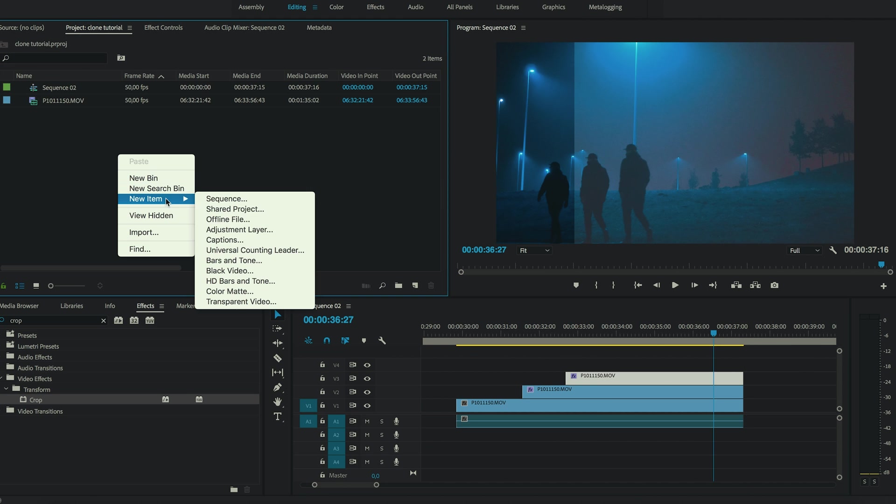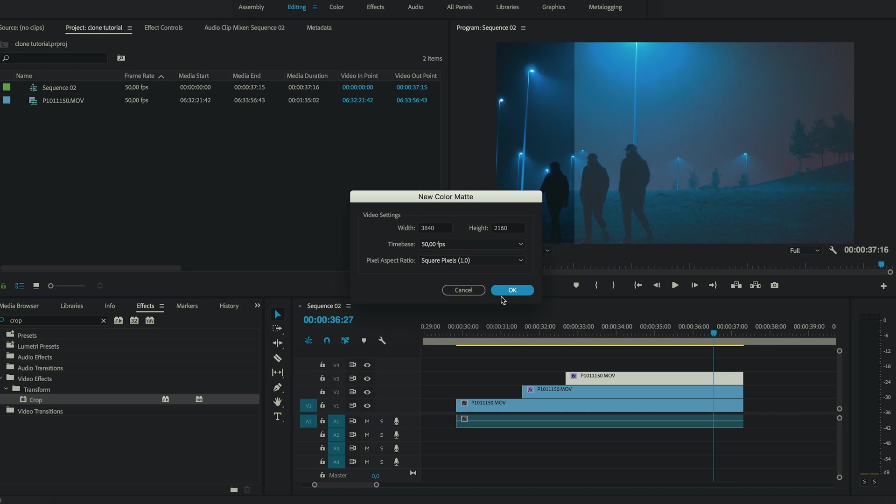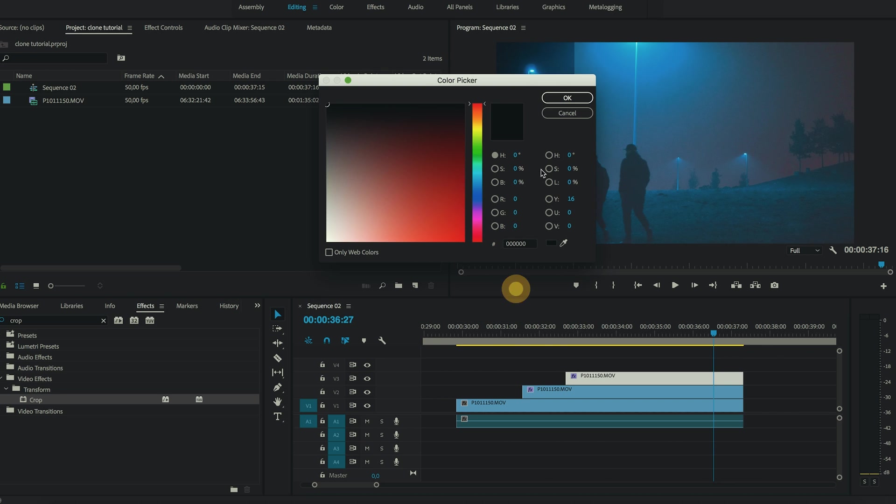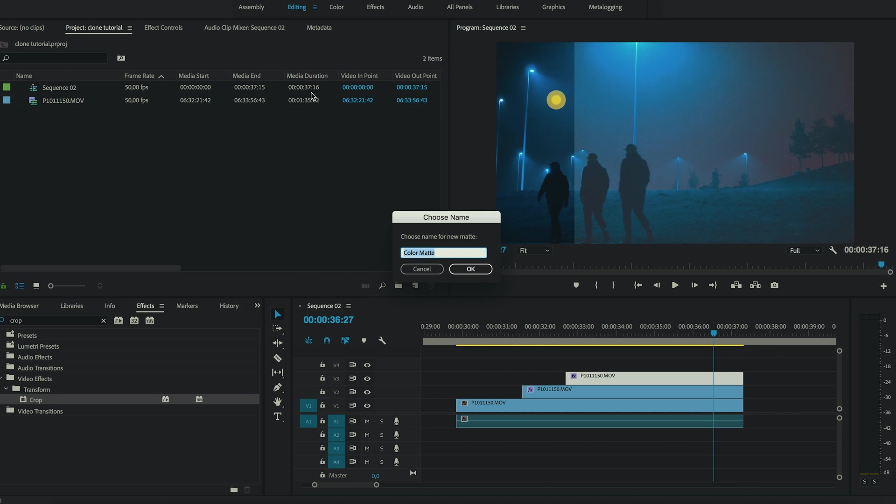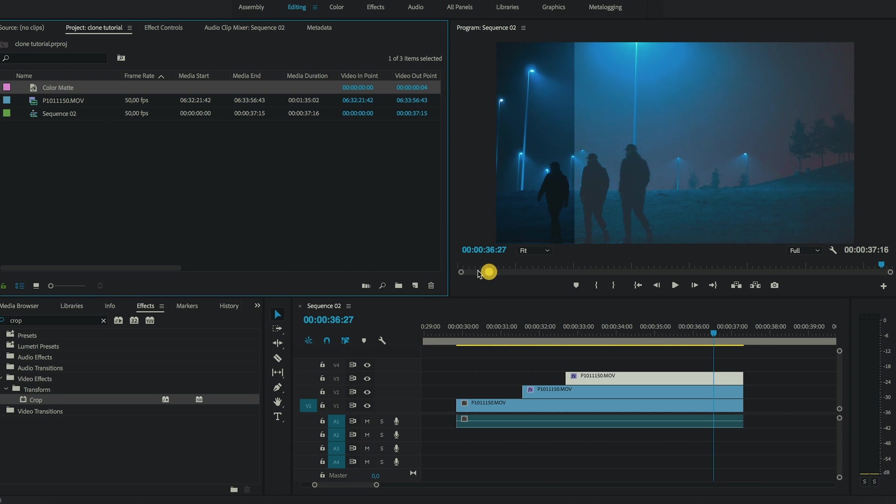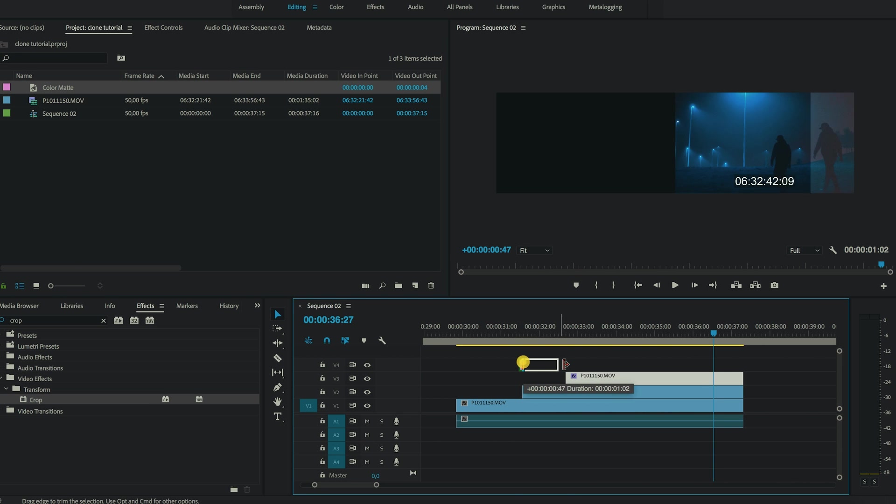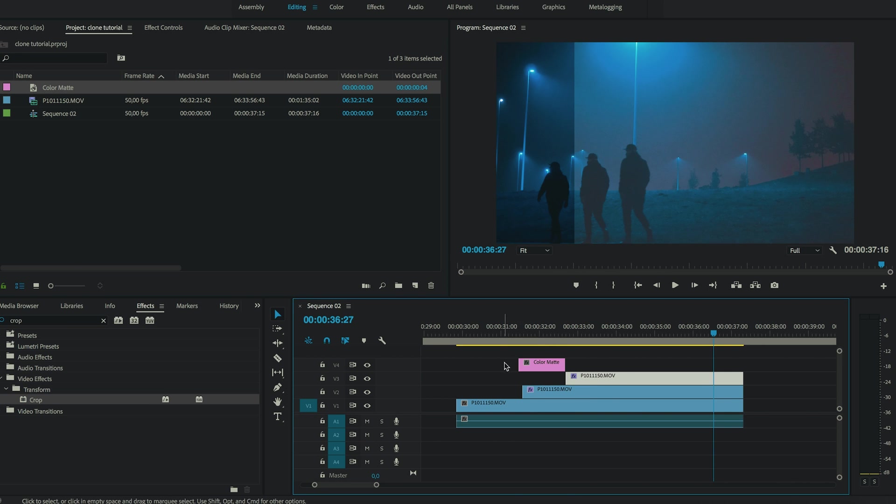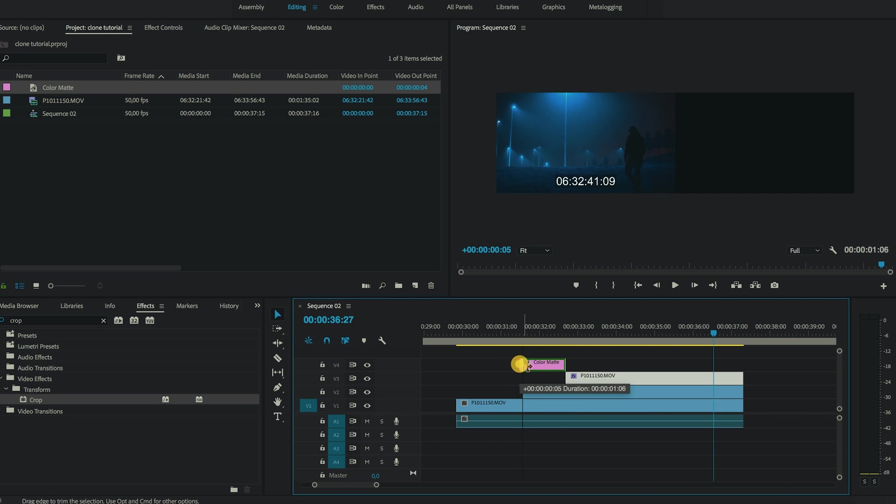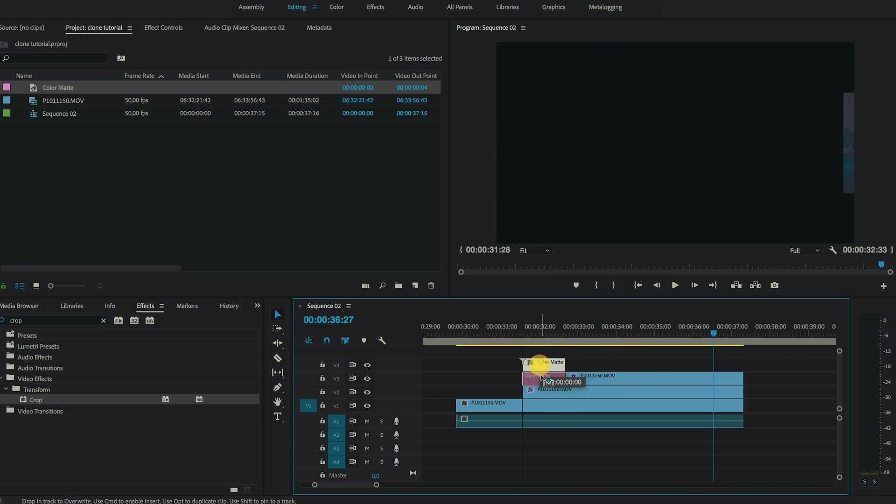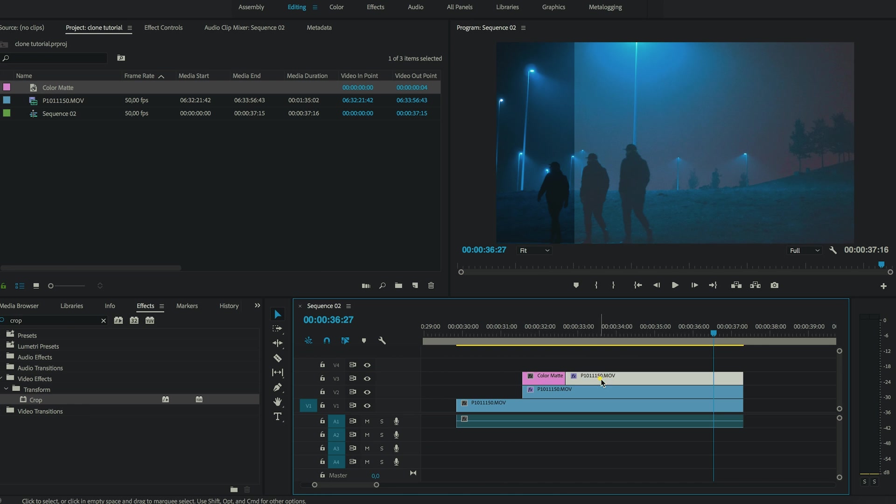Now create a new item, create a color matte, color doesn't really matter. But I just use this so I can copy the timing for these clips like this.